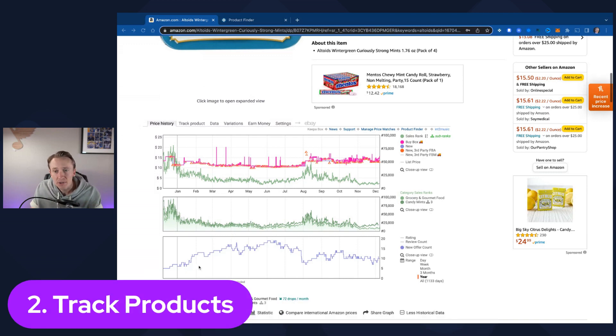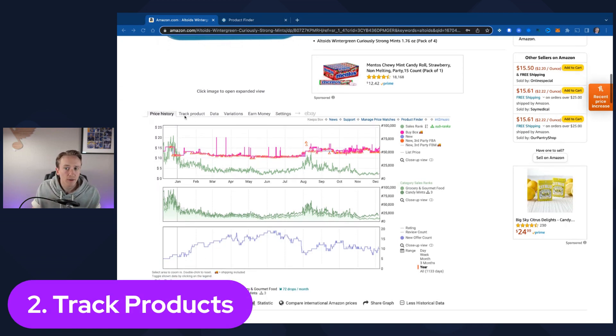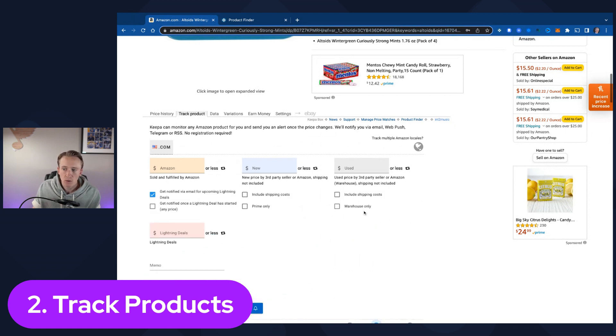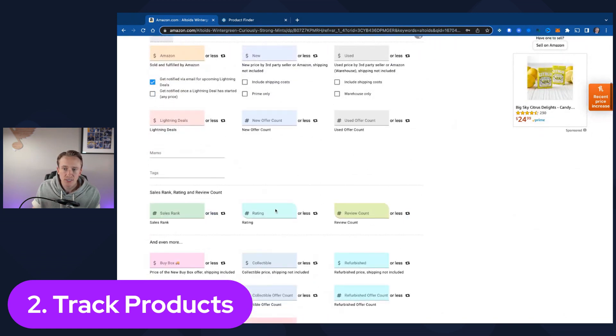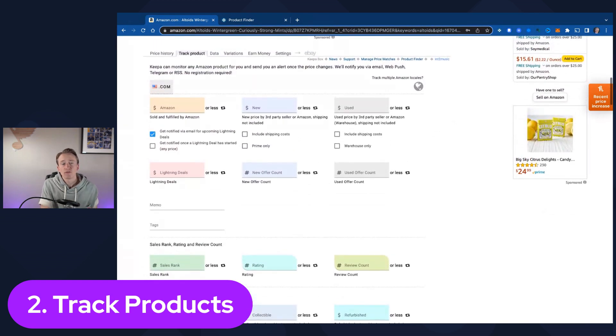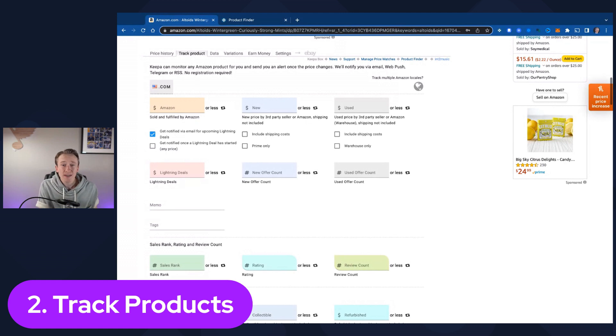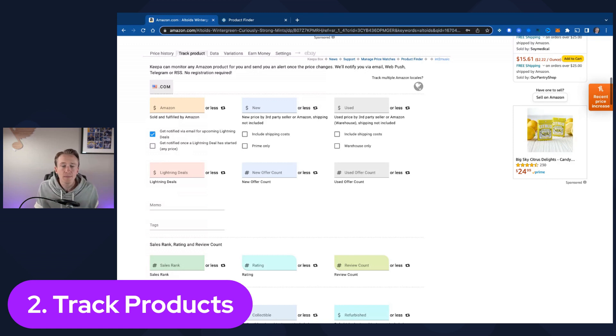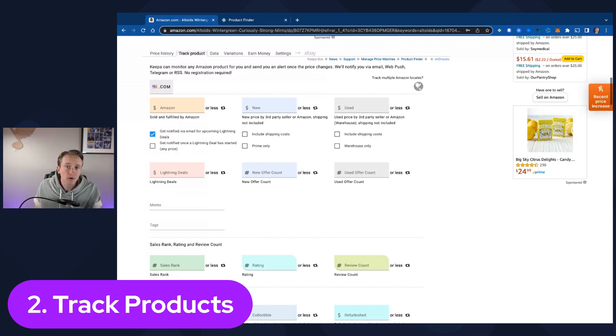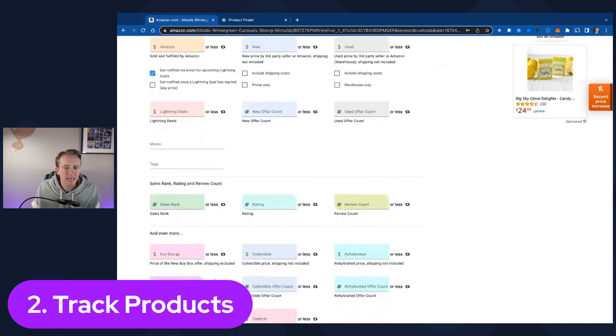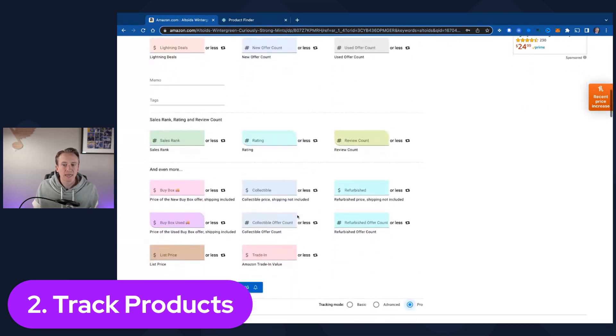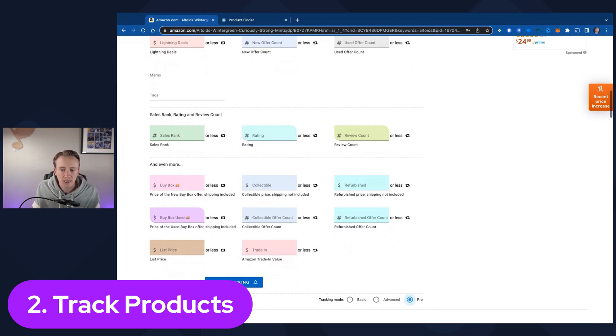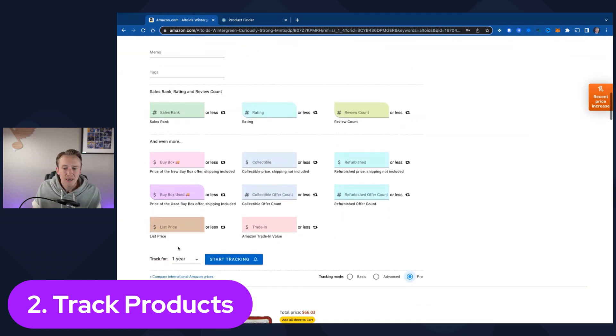The second option is the ability to track products. If I'm looking at this Keepa graph, you can track products here by clicking on this tab. You can actually get to more advanced or even pro options with your tracking. I've actually done a full video on using this and the functionality behind it, but you can have Keepa track hundreds of products for you and let you know that this price is now going up, or maybe the price is going down. You can have it let you know when a sales rank hits a certain level.